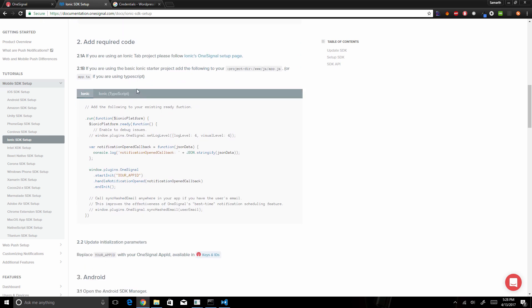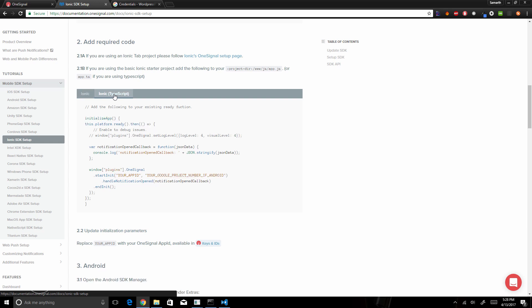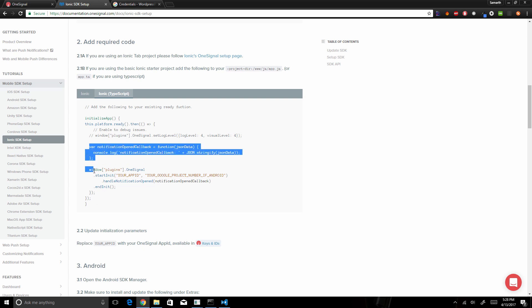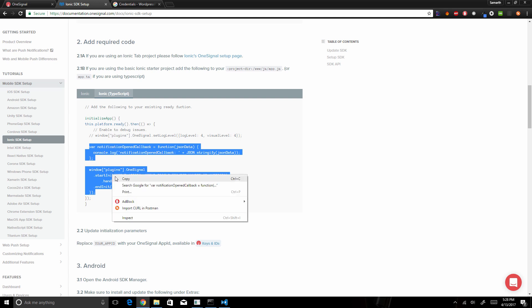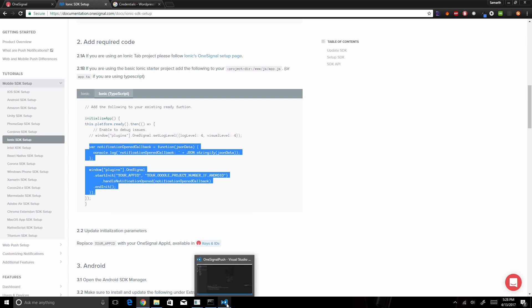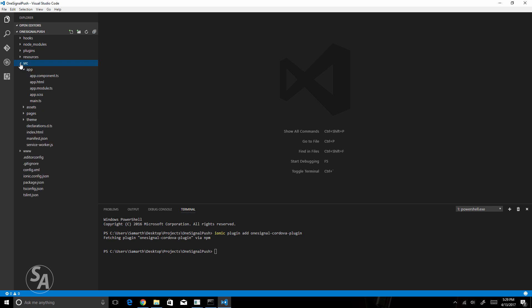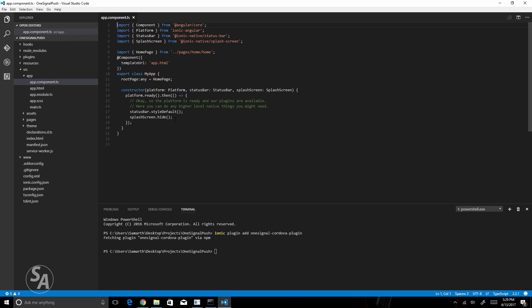Now we need to add the code to our project files. We are using Ionic 2 and onwards, not Ionic 1. Select TypeScript and you'll see the code you need to copy and paste into your Ionic application. Copy those three lines, come back to Visual Studio Code, open the source folder, open the app folder, and click on app.component.ts.